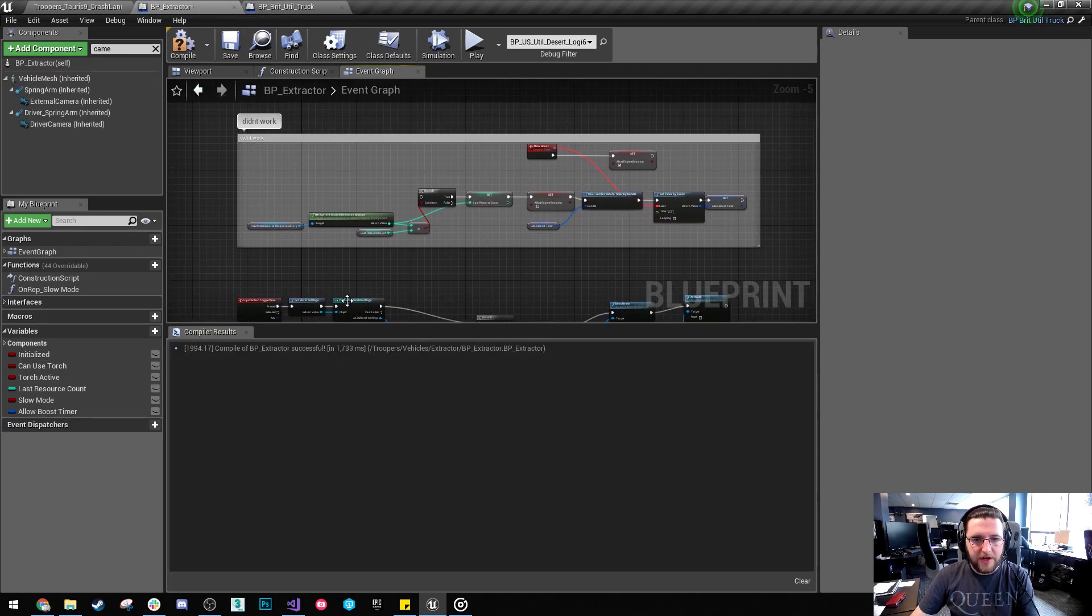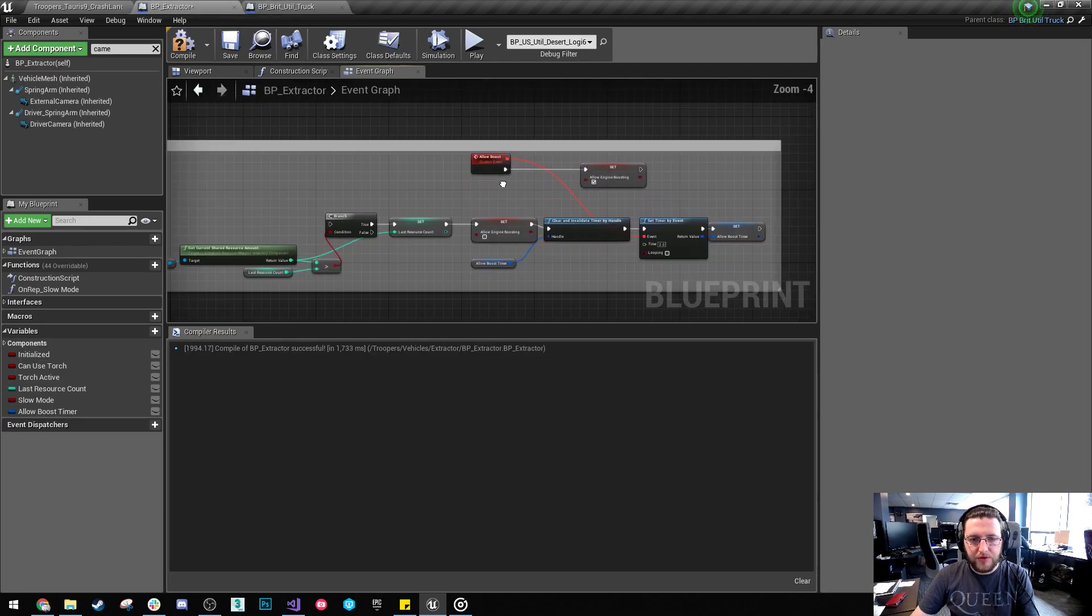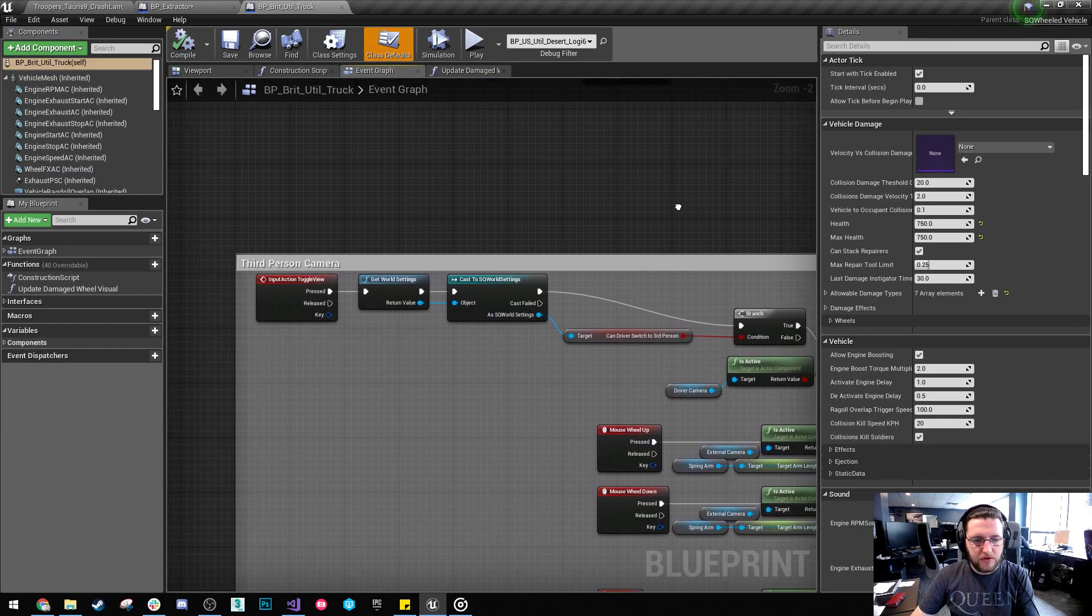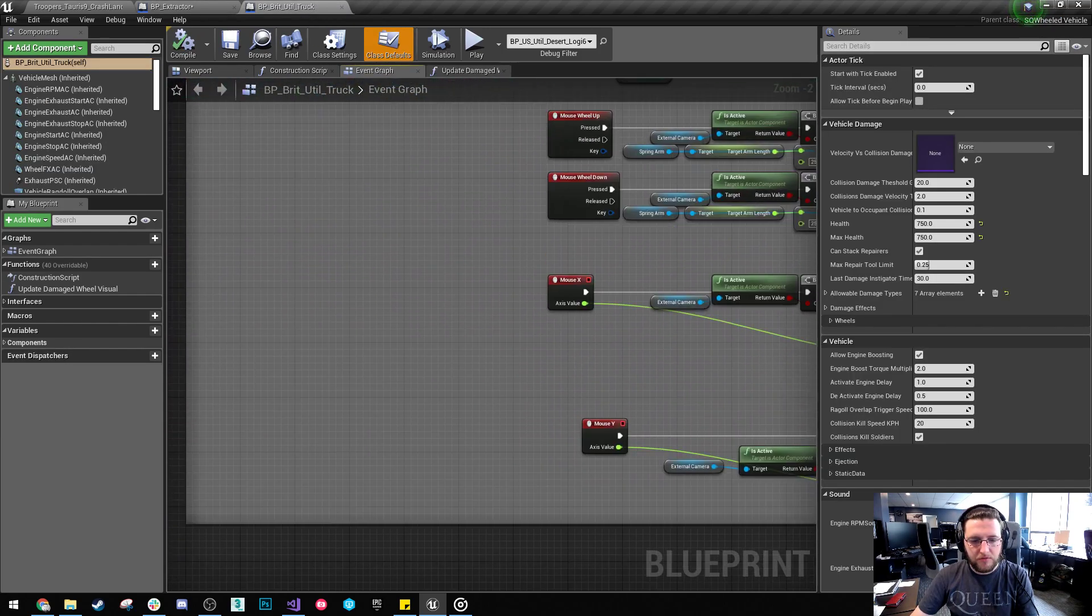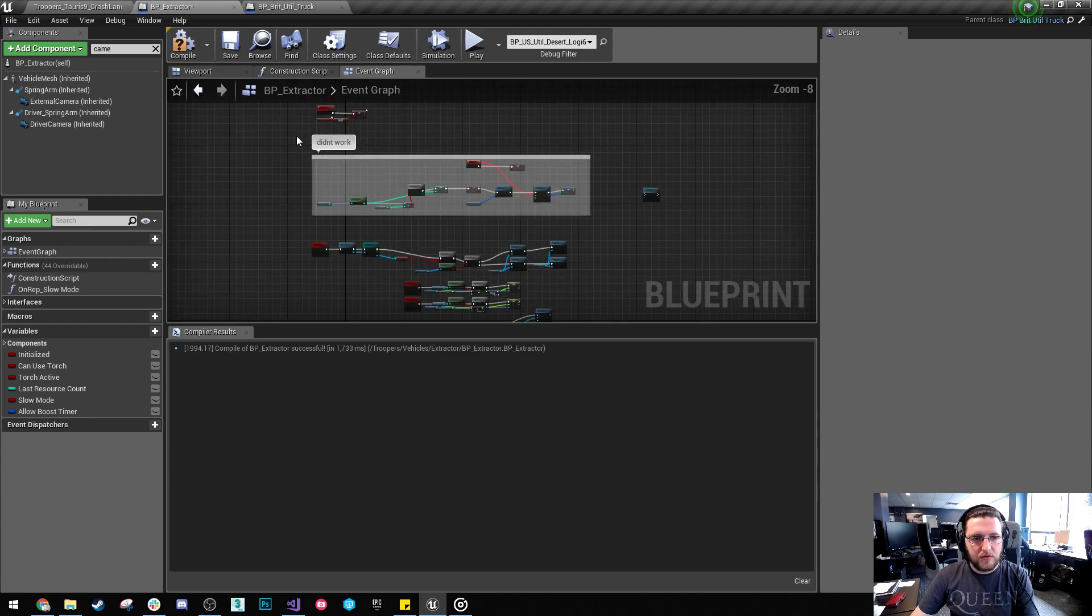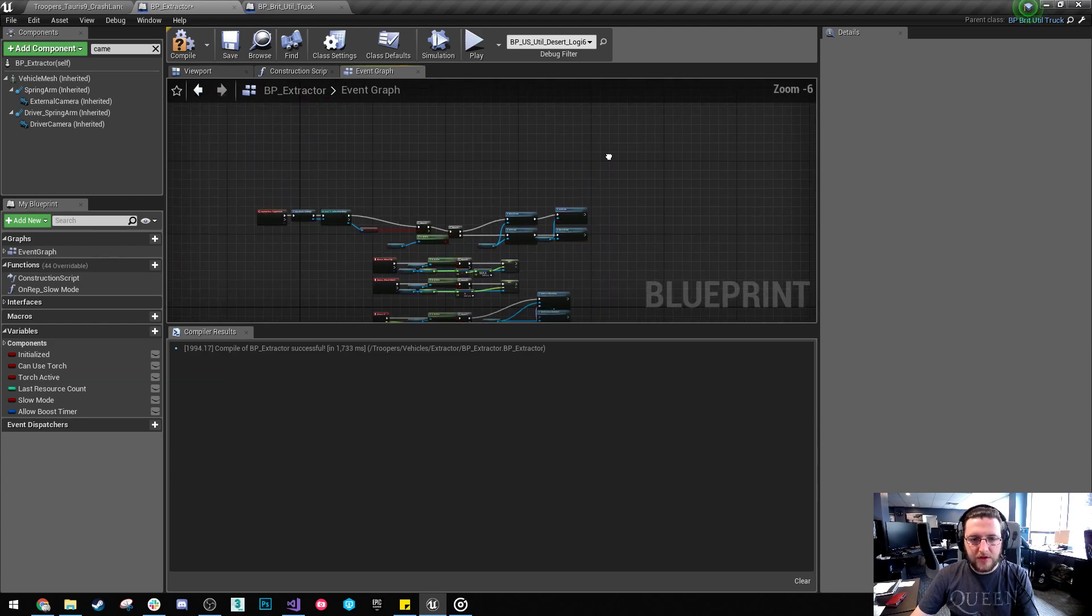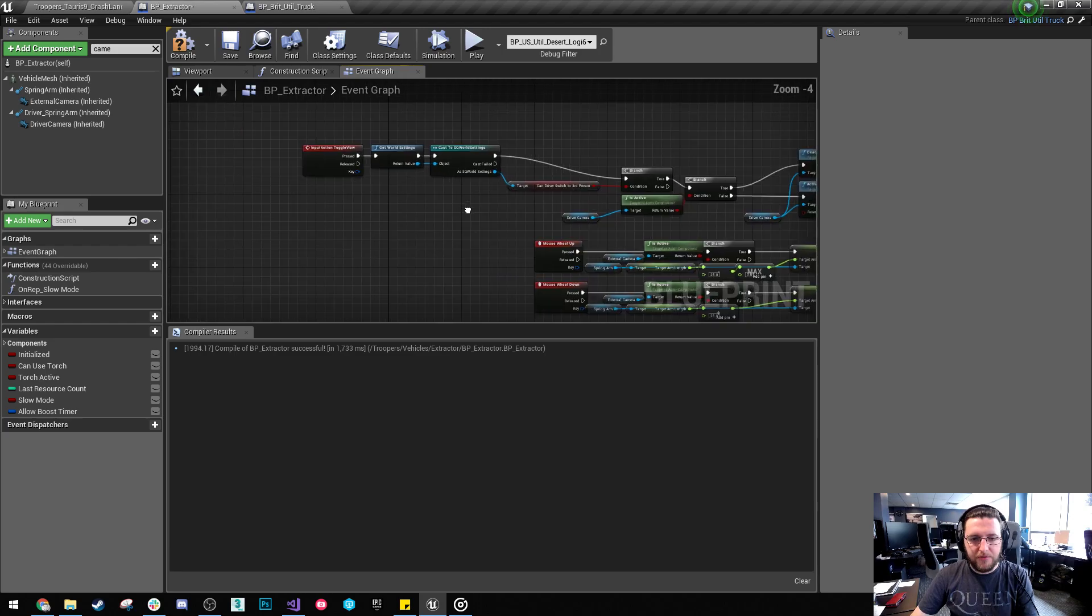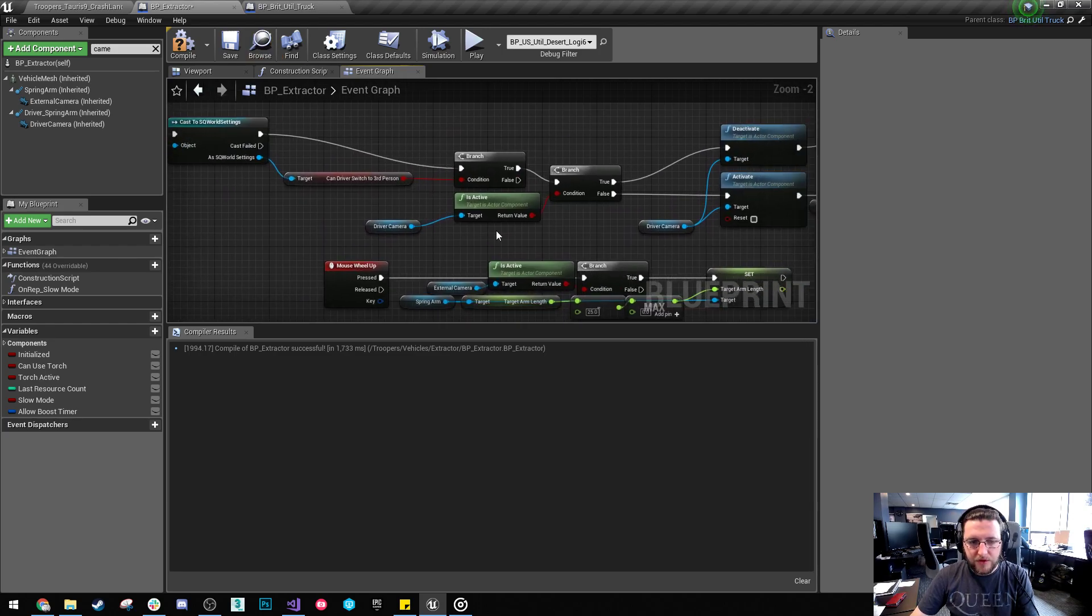Okay, and then we've got something here. Allow boost. Is that something that's implemented in here? No. Okay. So I'm actually going to remove that. This, I don't know what that is. We've got some input toggle view stuff. I'm just going to check if that's in here.